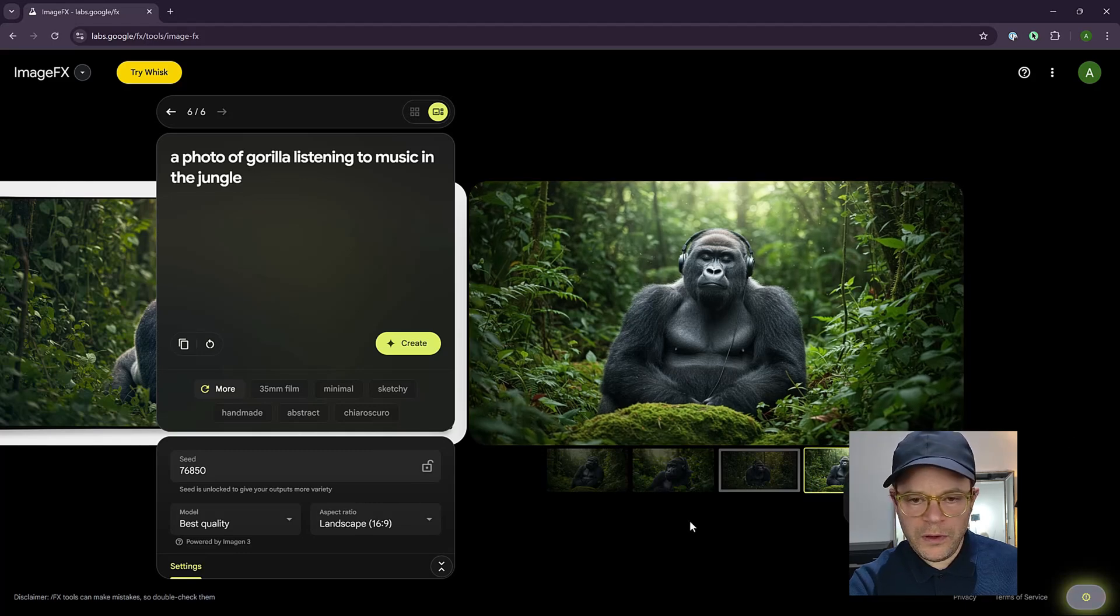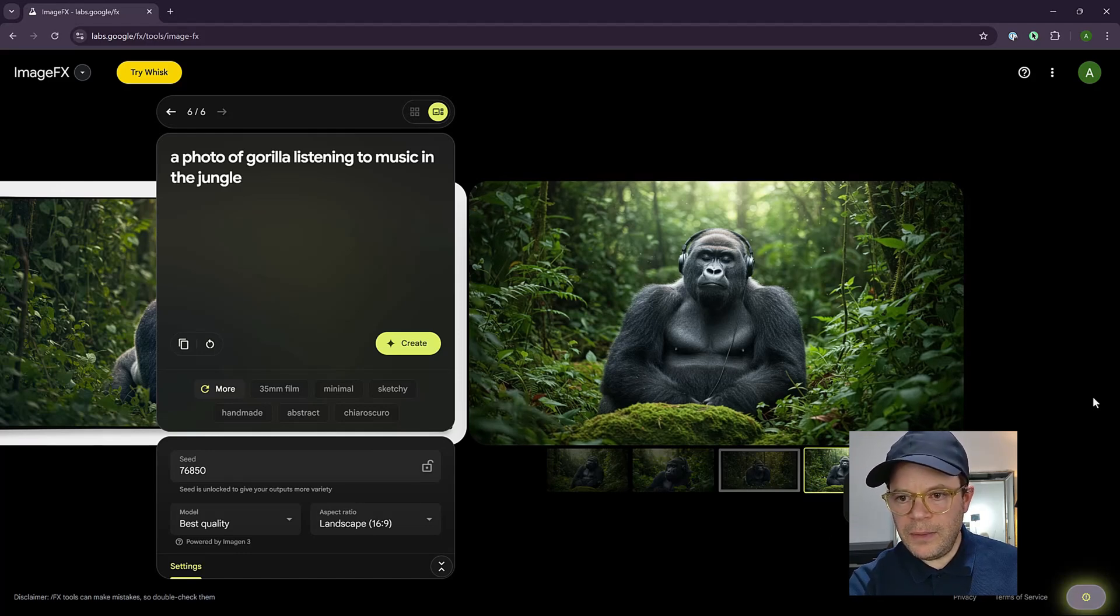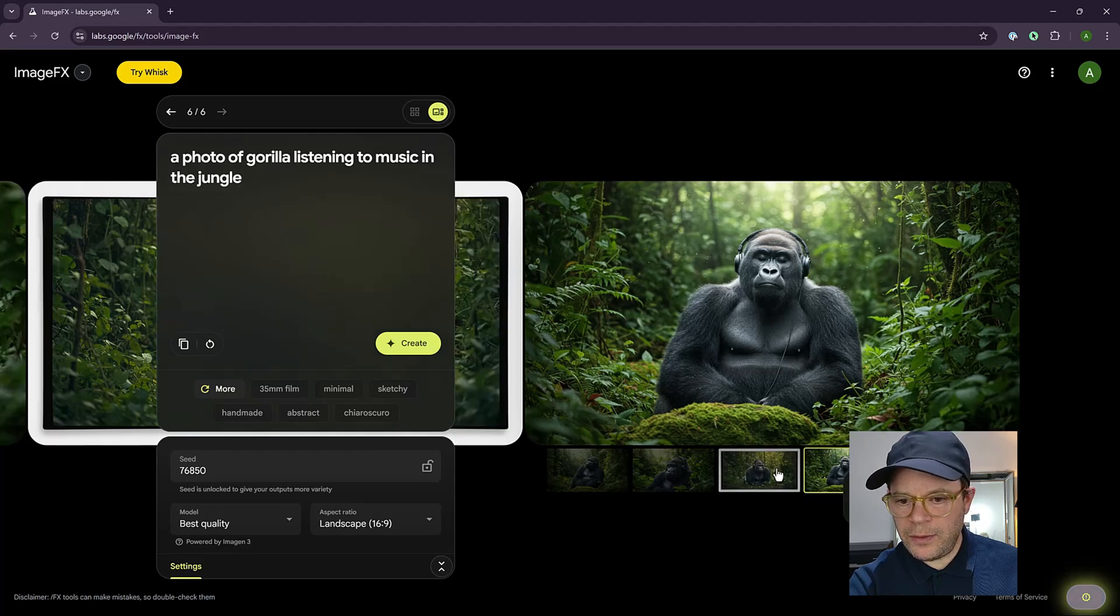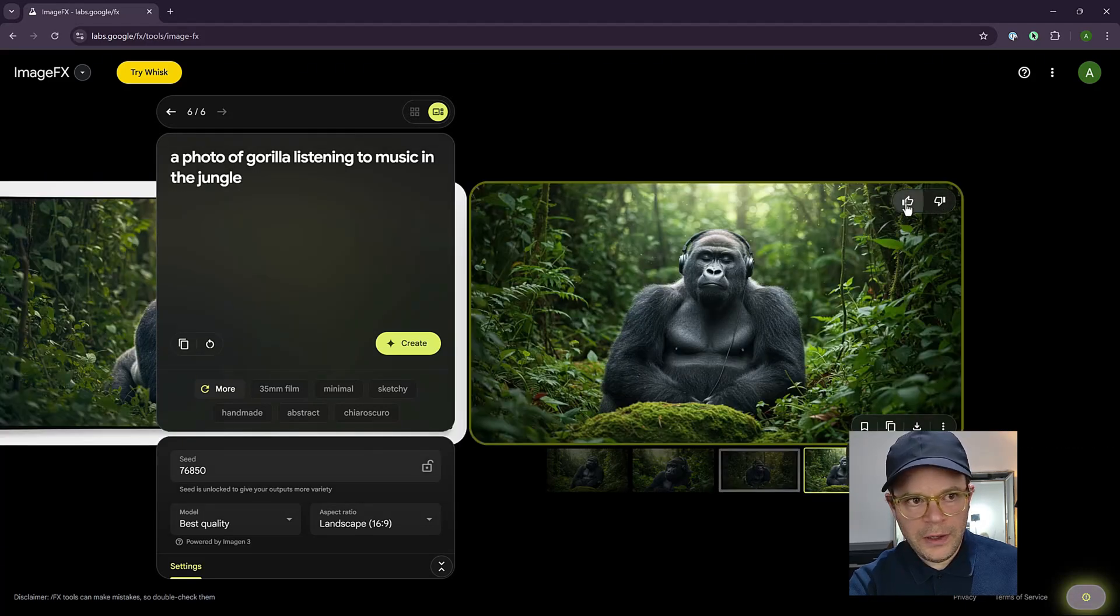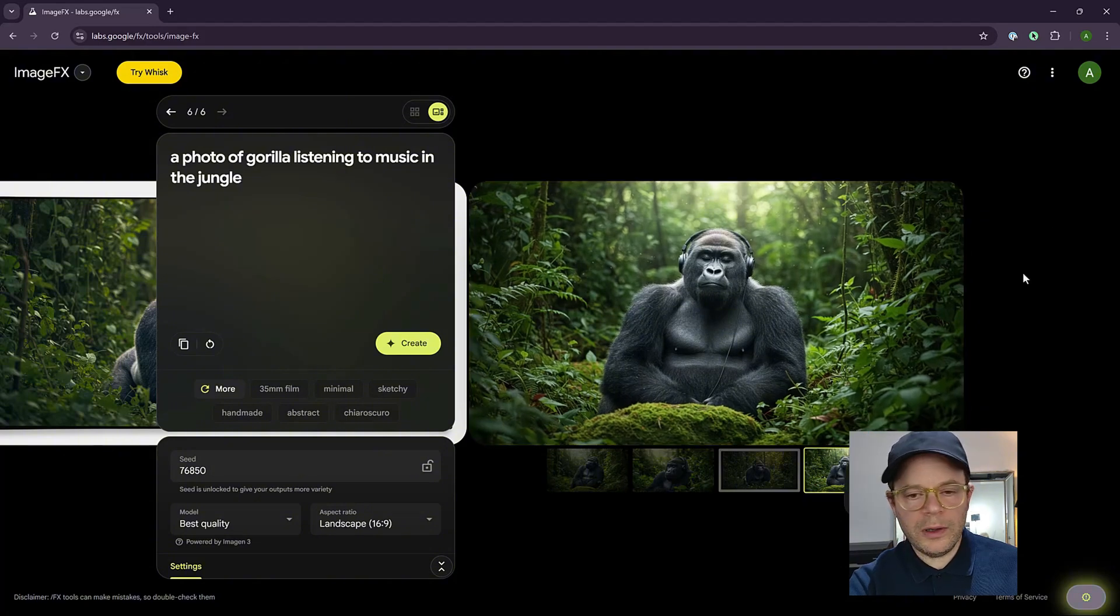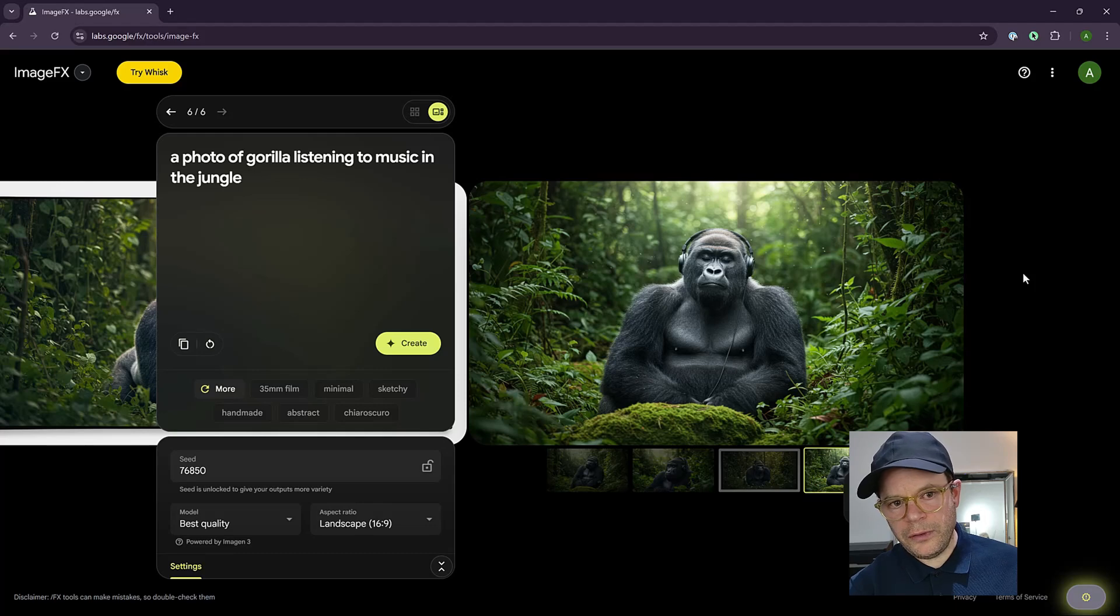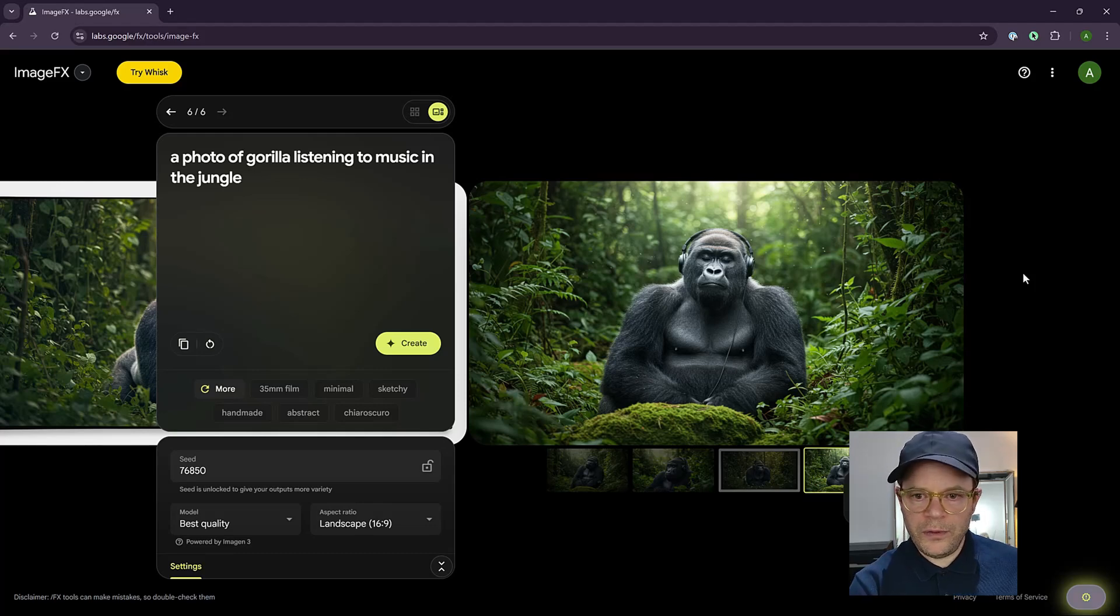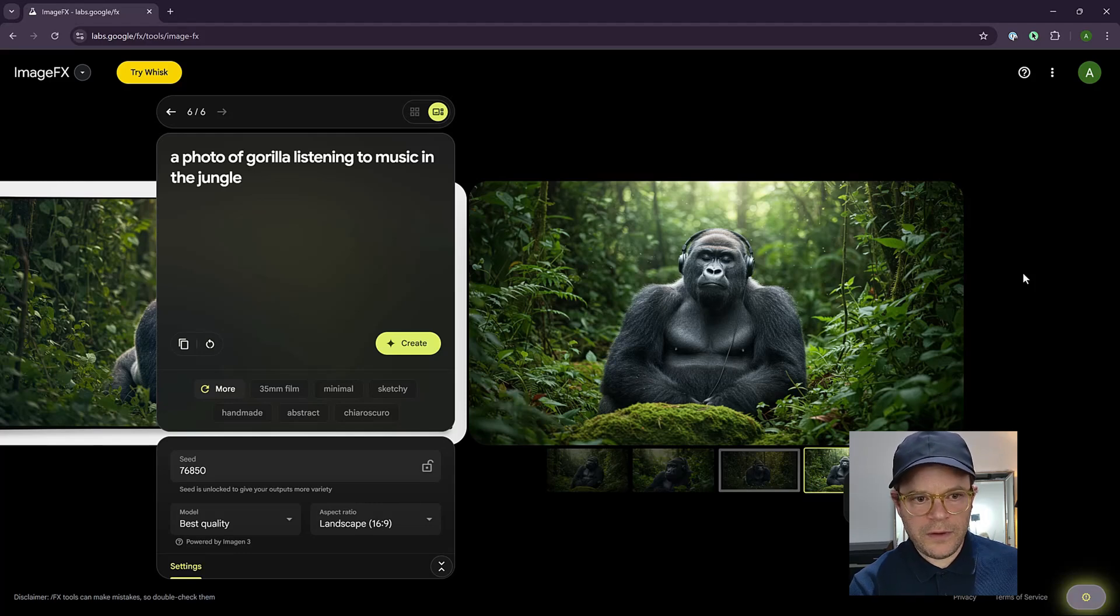And this button here, you can copy a shareable link or you can flag the output. For example, if you find something that's not quite right, if you flag the output, then maybe Google will check it and do something about it. Also here you have your thumb up and thumb down. So if you like this, you can just click it. And what it'll do most likely is that it'll tell Google's algorithm that this photo is of good quality and they'll try to create something that's similar to that in the future.